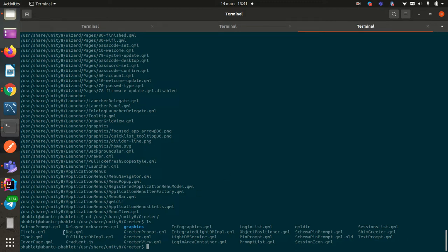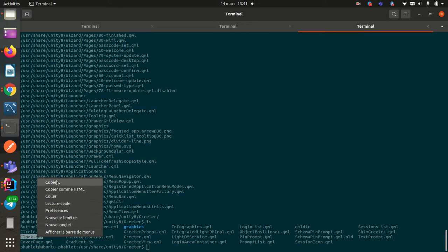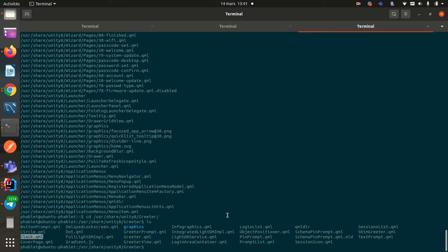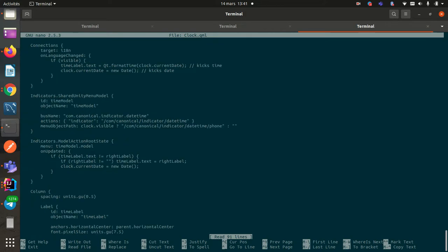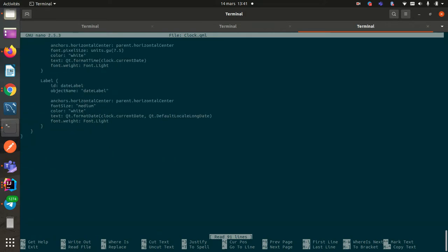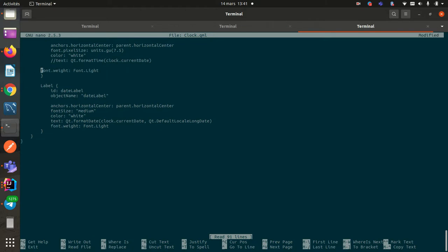So for example, if I want to modify the label — the top label — I can use Nano, which is already installed in the OS. Let's try to modify the label on the top. So, with 'Ohlala'.